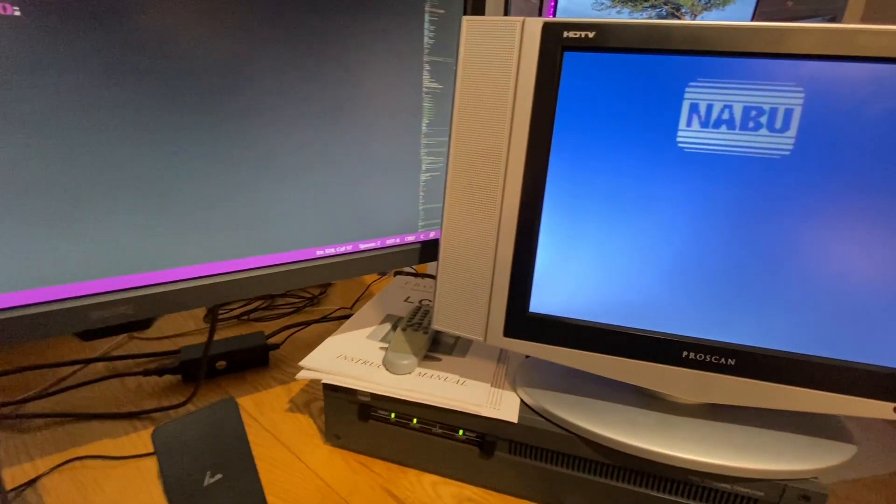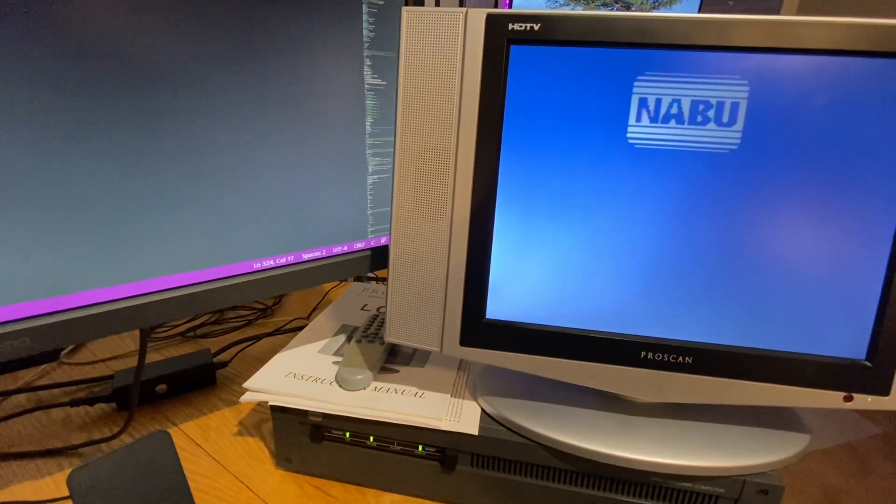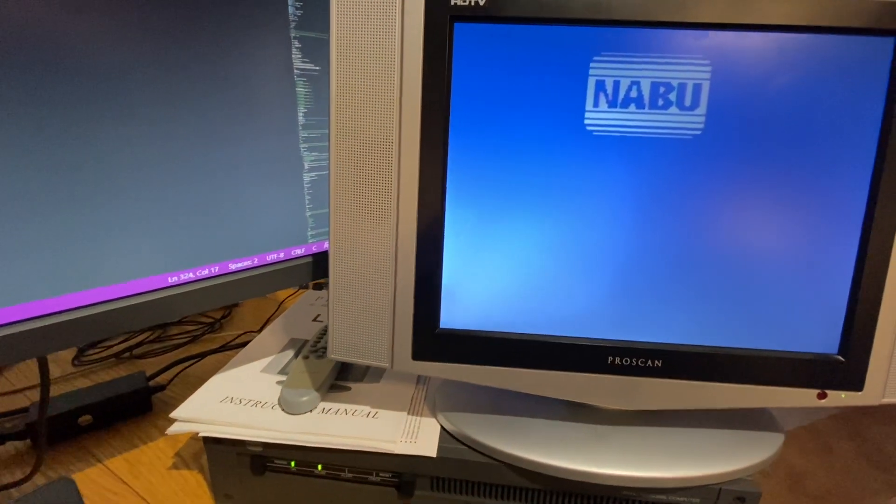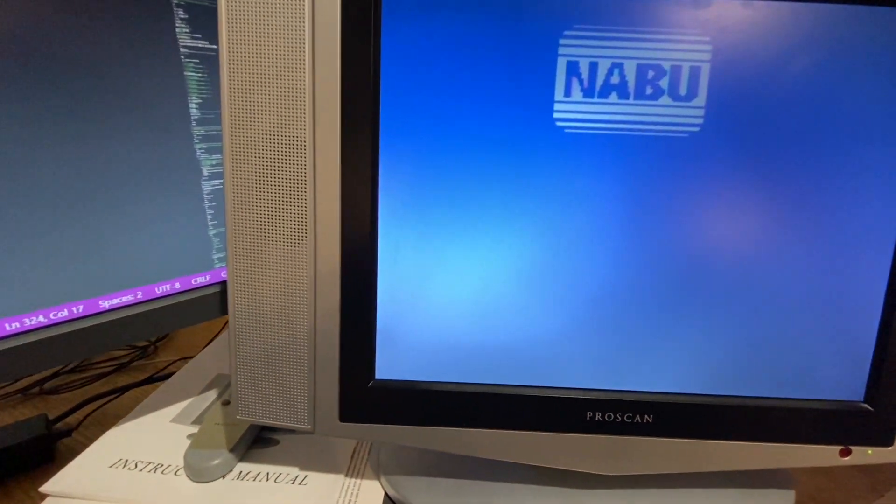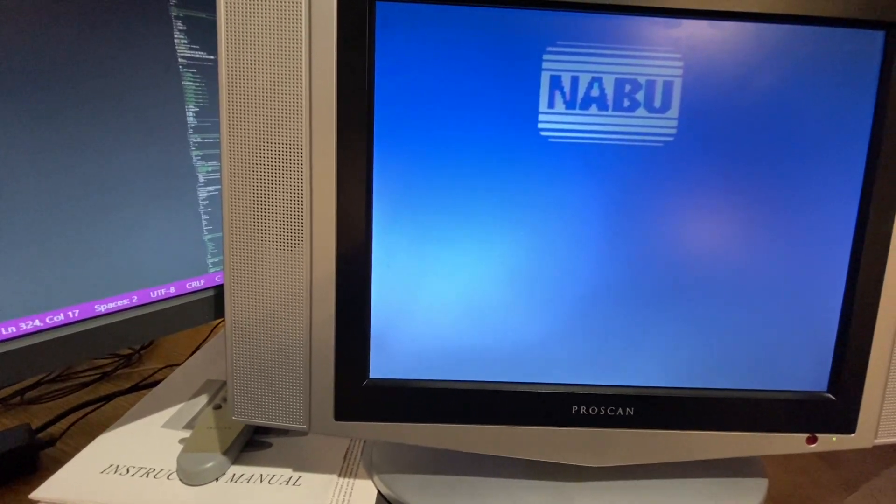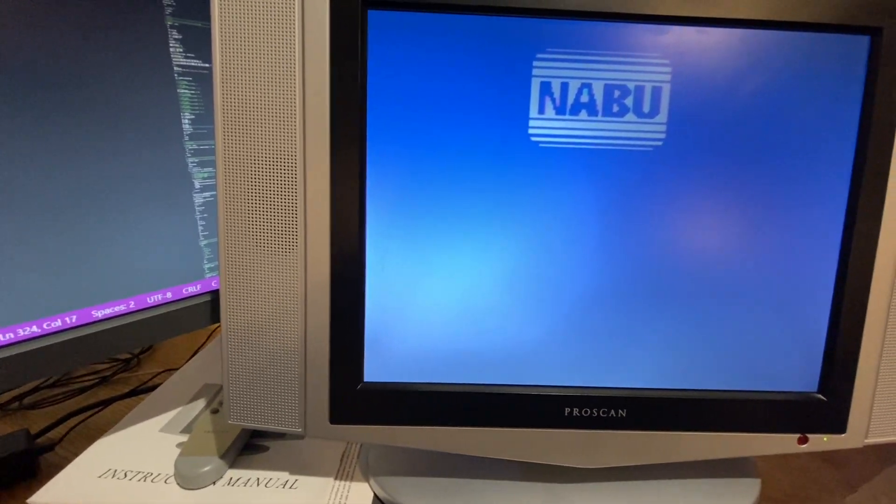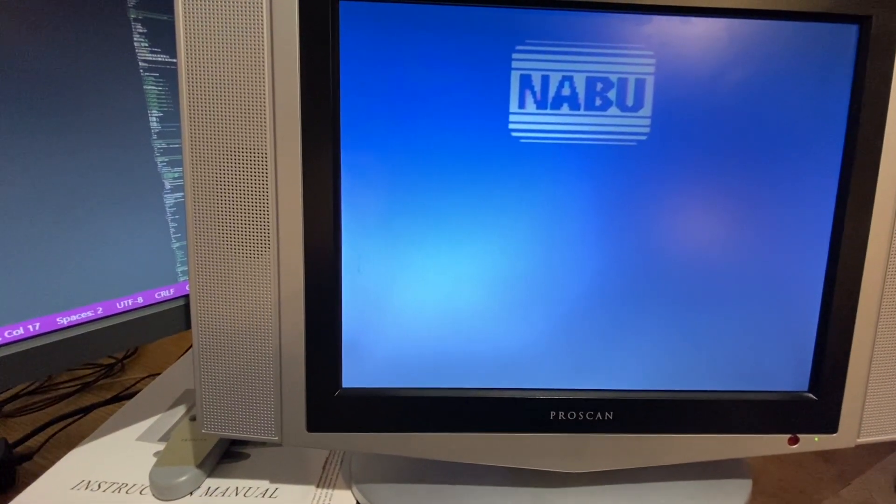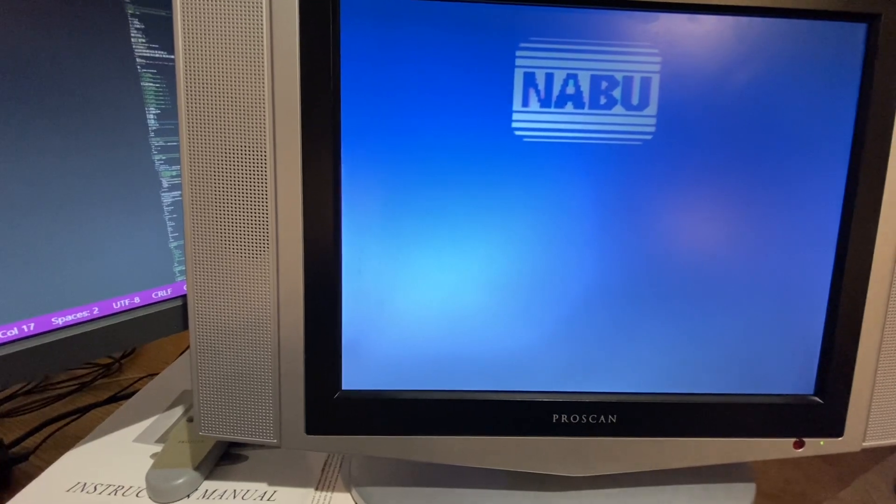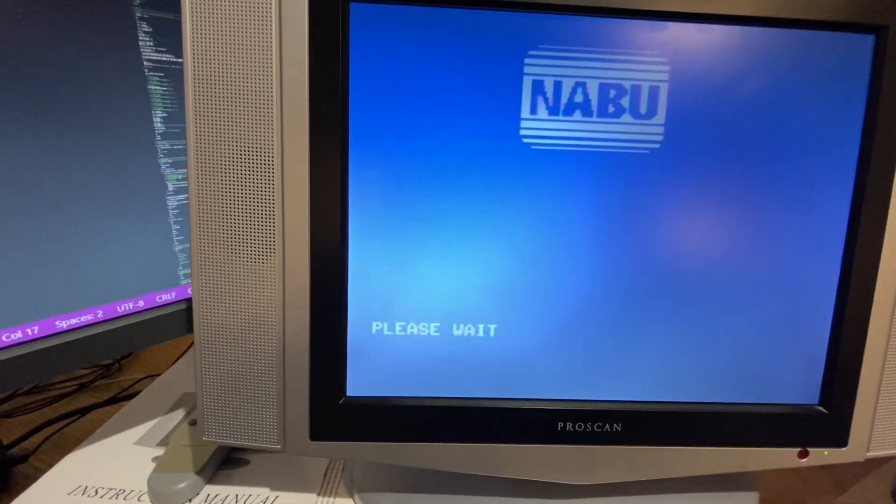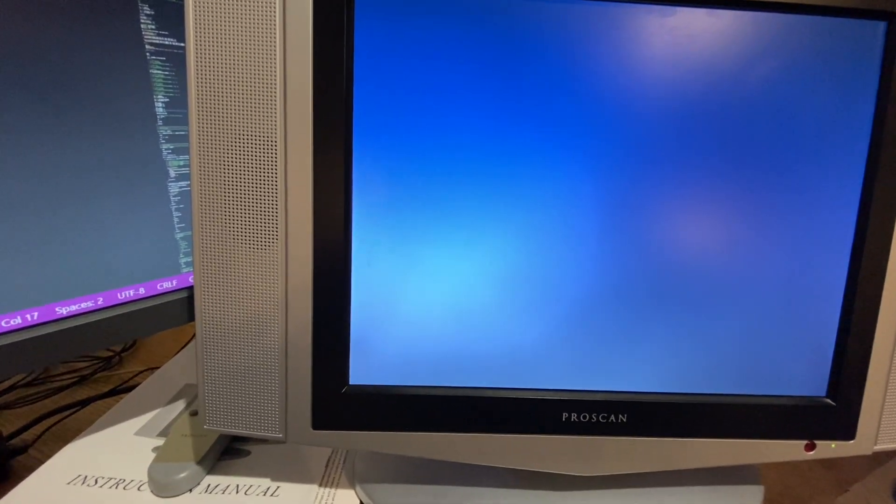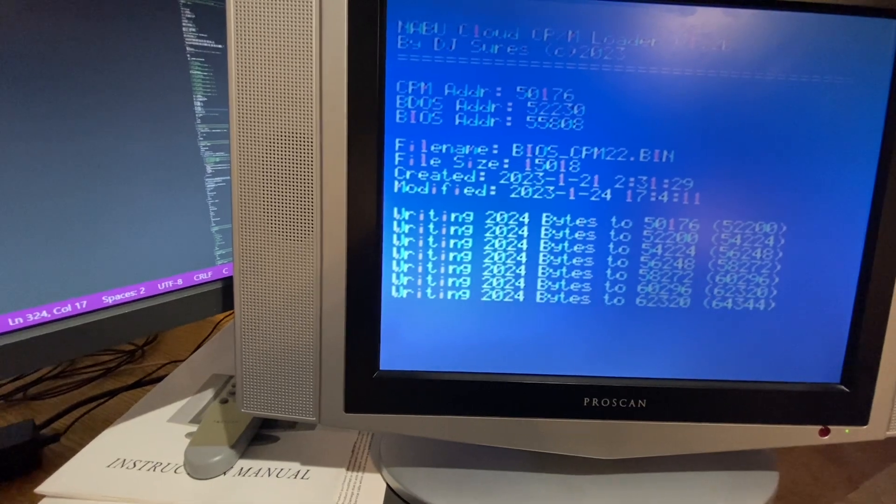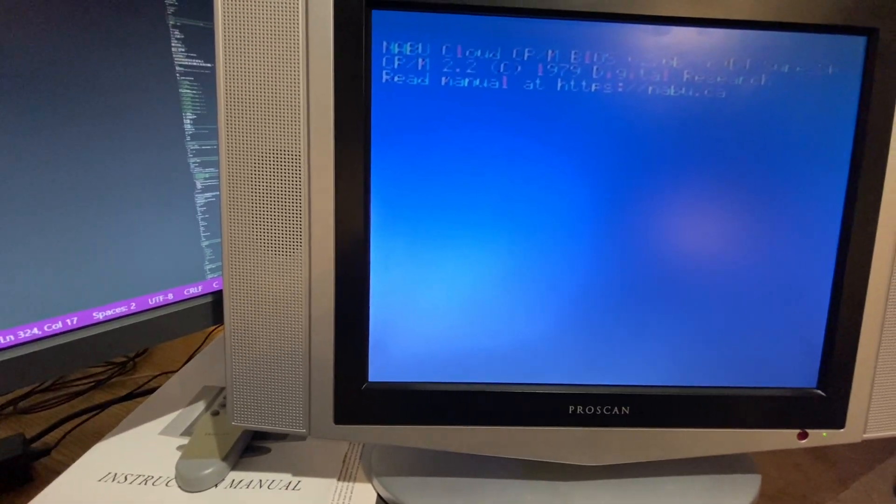We were on RetroNAT chat today having a conversation about cloud CP/M and somebody suggested that 80 column text mode that everybody's been wishing the Nabu had.